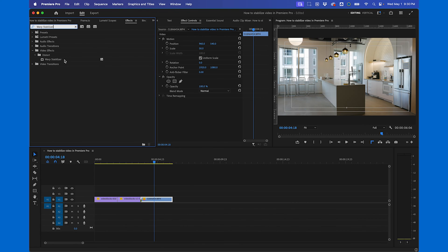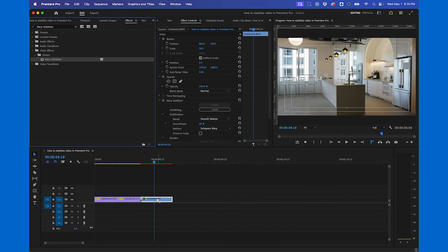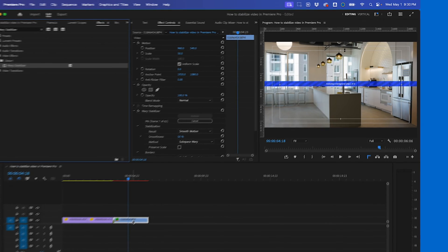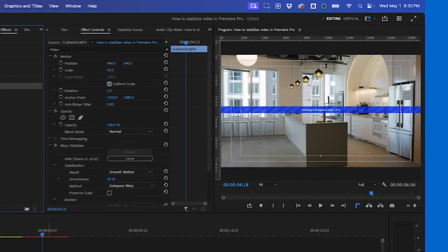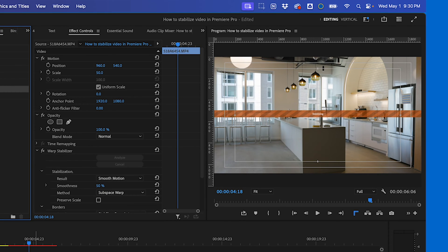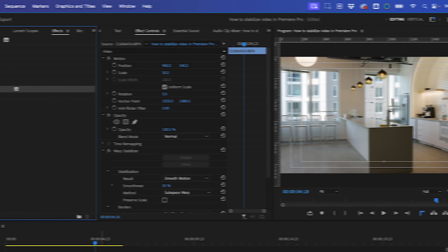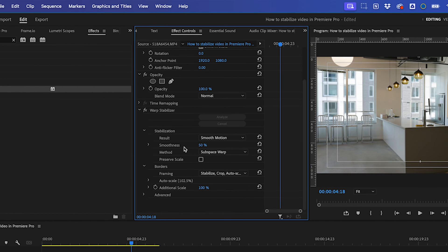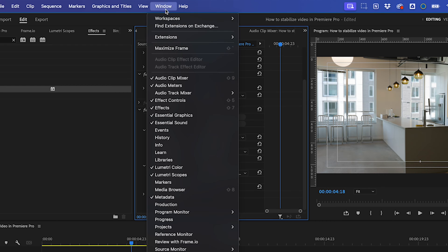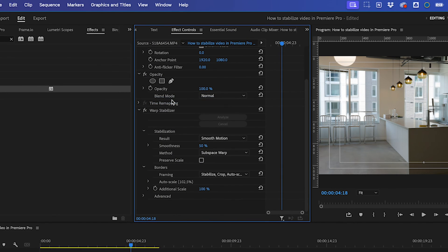Drag the Warp Stabilizer effect onto the shaky clip in your timeline. Premiere will then begin analyzing the clip automatically. While it's working, you can adjust settings like Smoothness and Method under the Effects Controls tab. If you don't see it, go to Window Effects Controls.